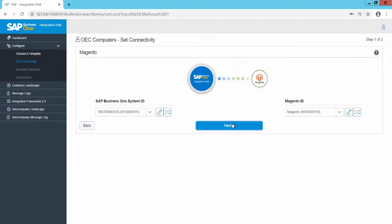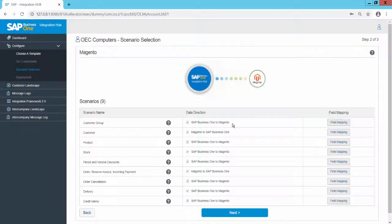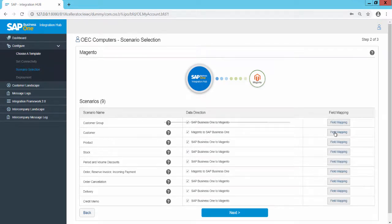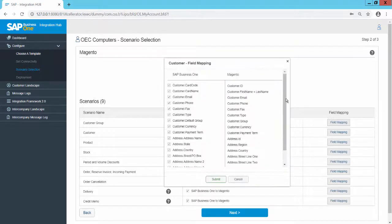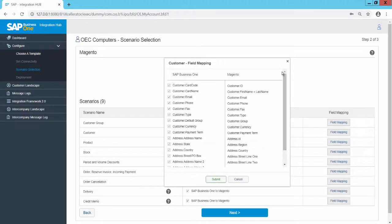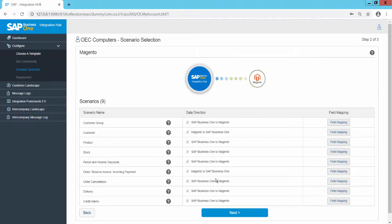Click on Next. In the Scenario Selection step, all available scenarios are listed, including their data directions and scenario field mapping between SAP Business One fields and Magento fields. If required, any field can be unmapped by unchecking the respective fields. In addition, the Data Direction checkbox for scenarios can be unchecked if required.